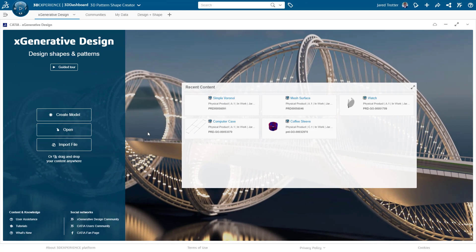Hey everyone, this is Jared at GoEngineer, highlighting another great capability within Exgenerative Design, part of the 3D Pattern Shape Creator role.